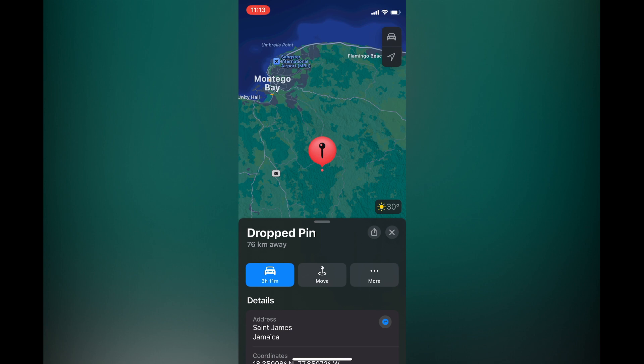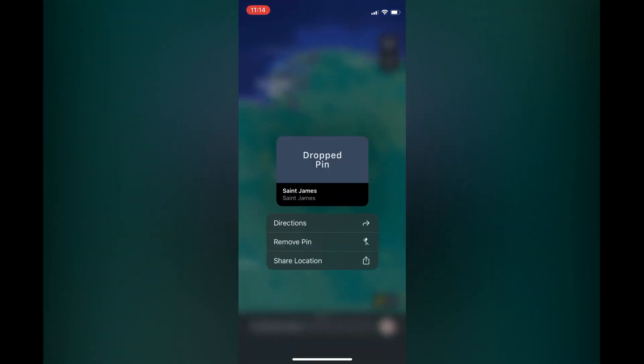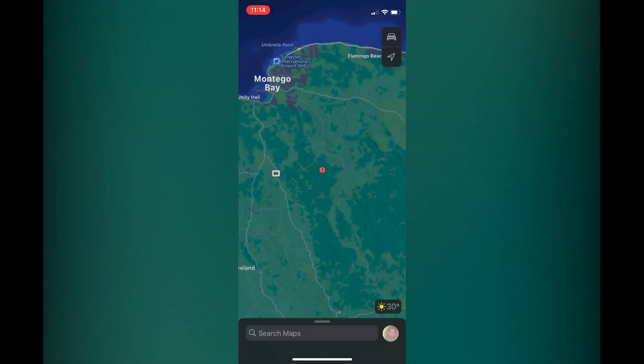Then you can see the distance away that you're from that location, as you can see right there. So if you would like to move the pin to a different location you can do that by simply pressing on the pin and then you could move it, or you can find the directions by tapping on directions, as you can see right here.